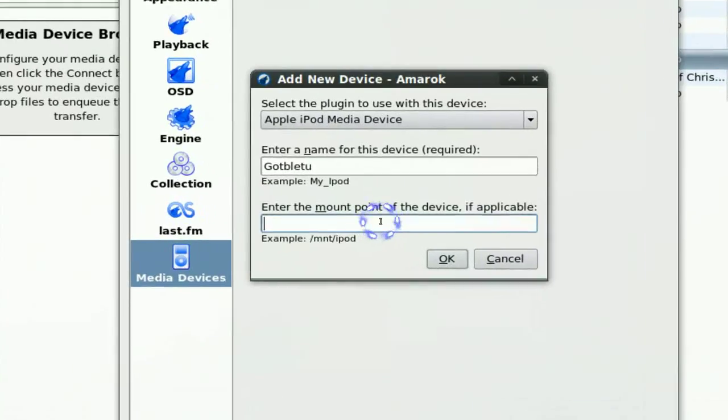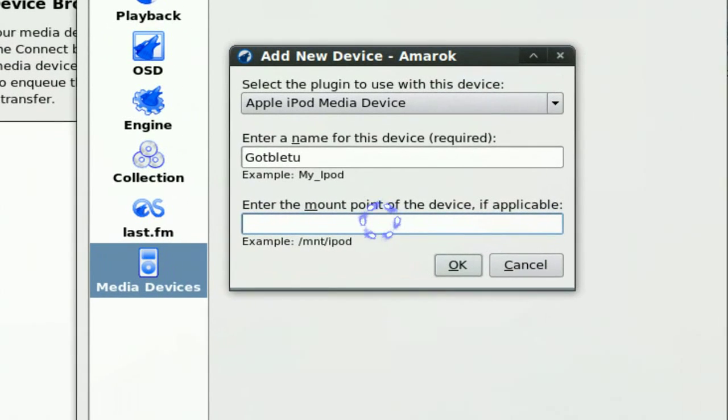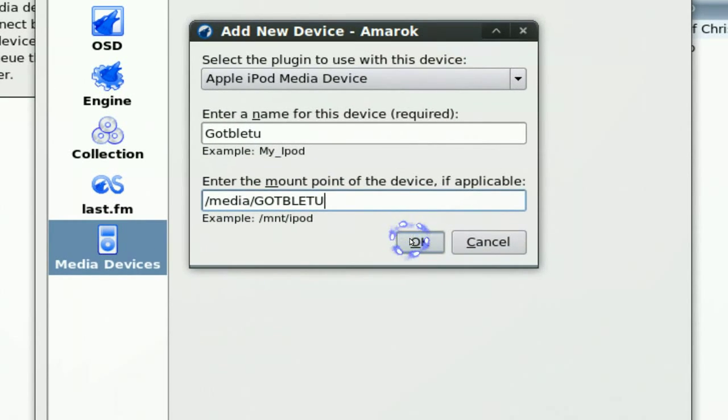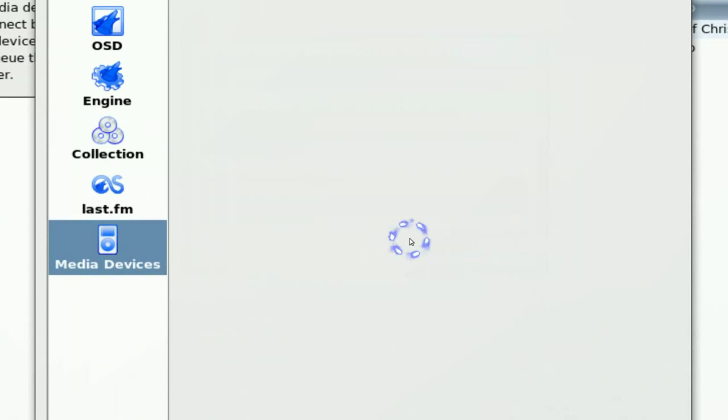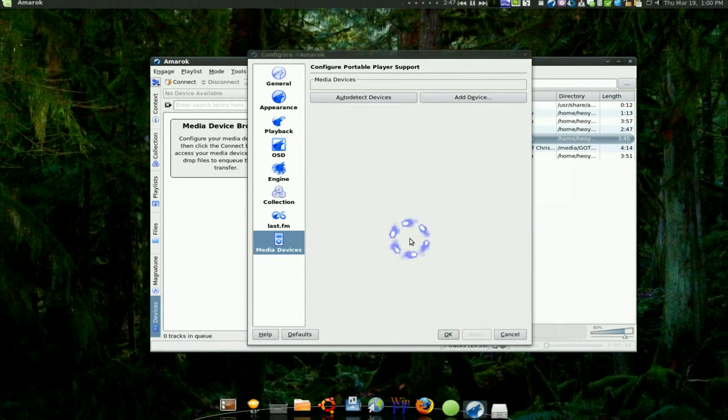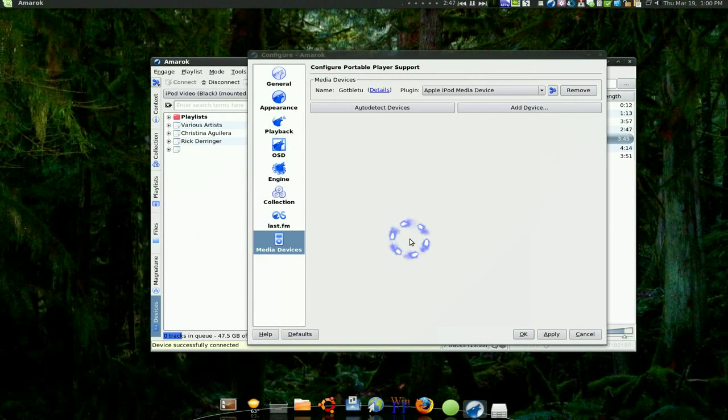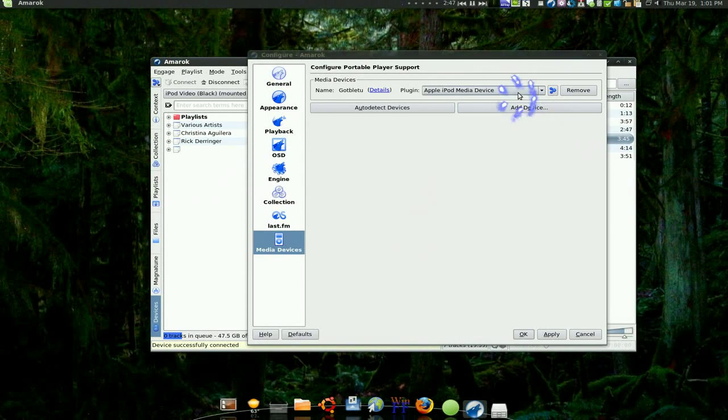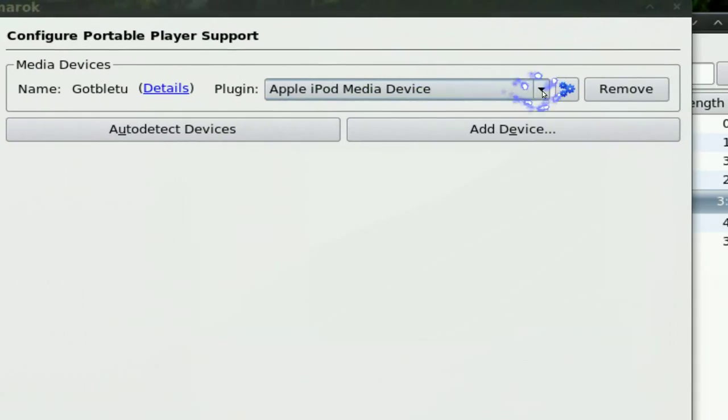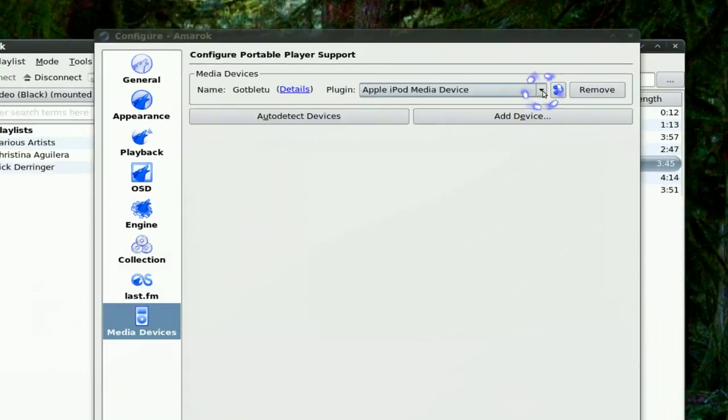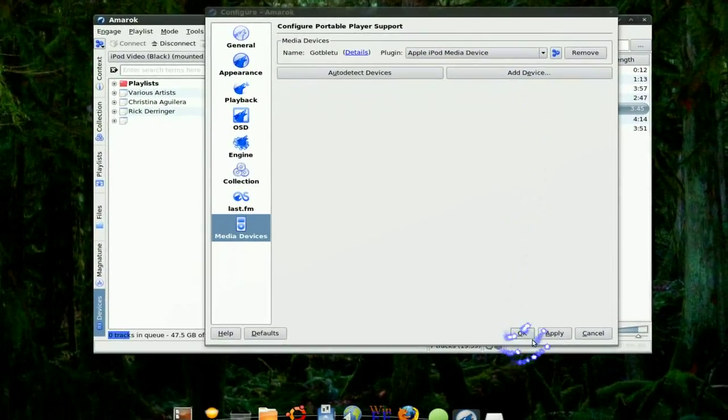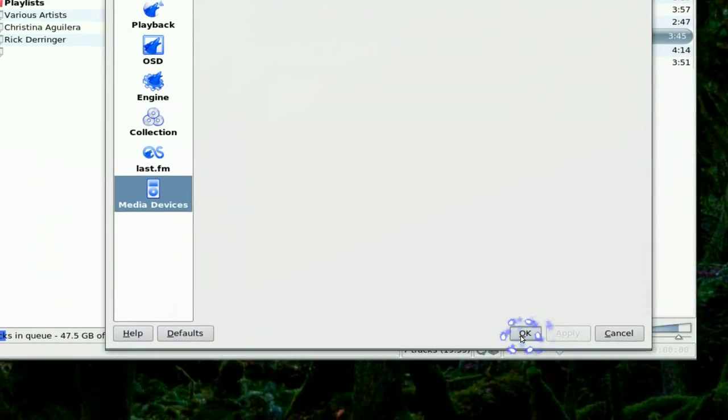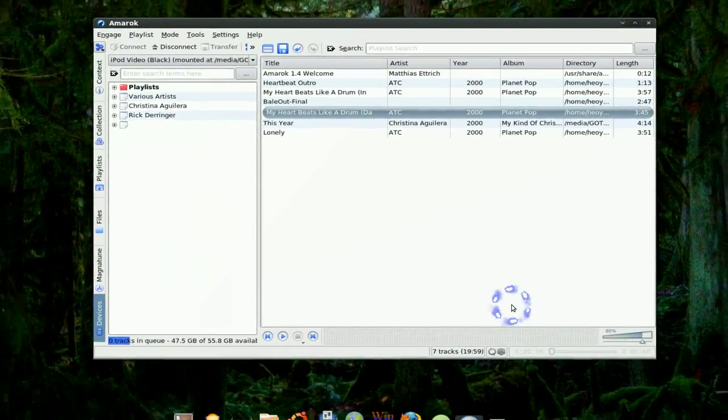You paste that in and click okay. And there you go. See now we have our name and our device here and just apply and okay.